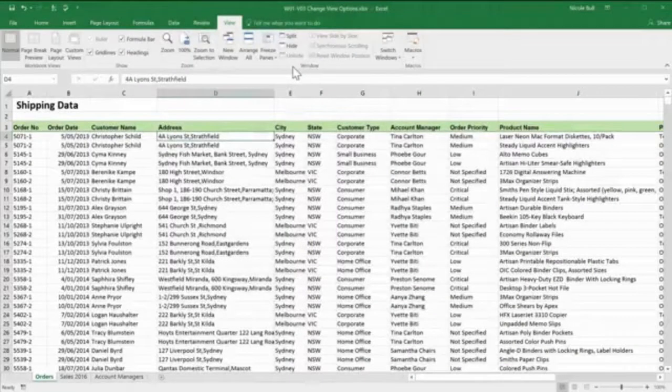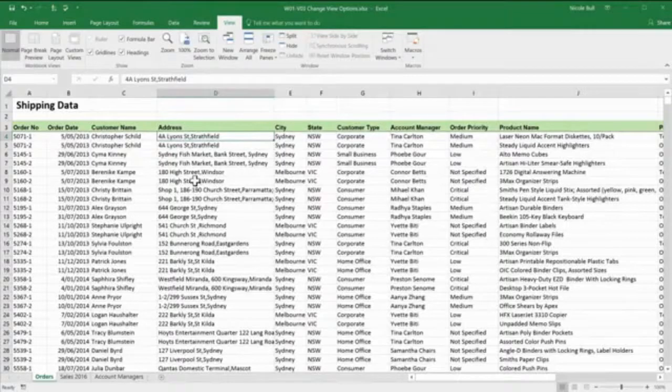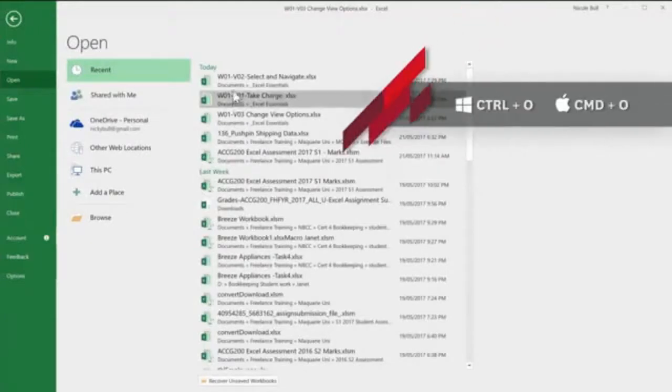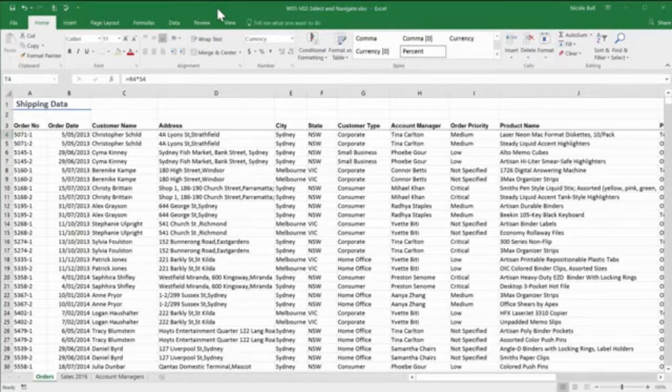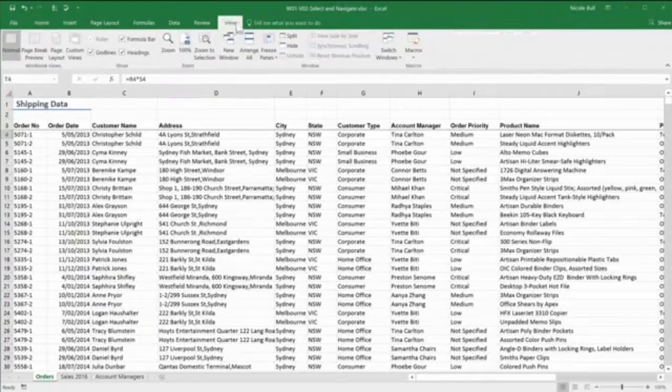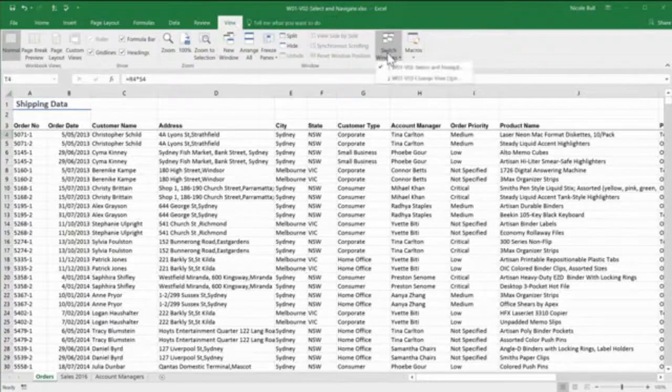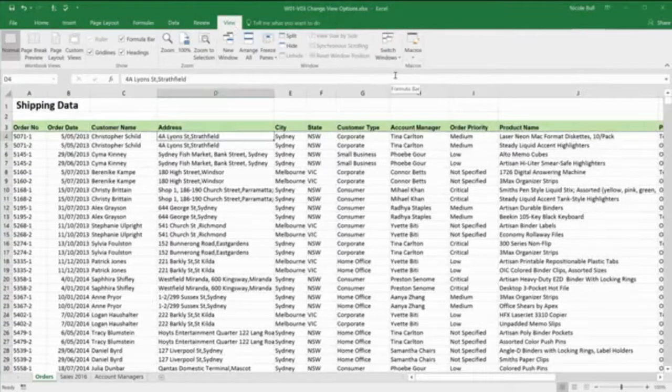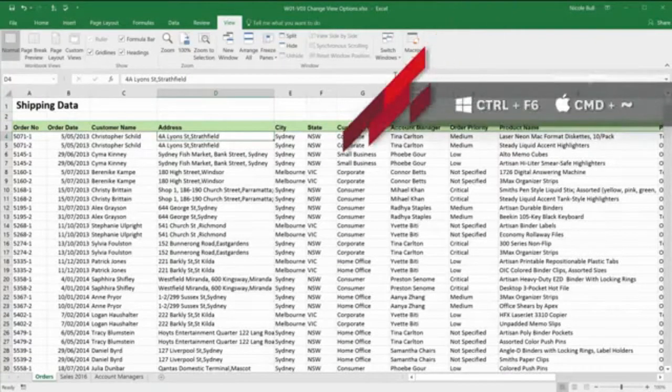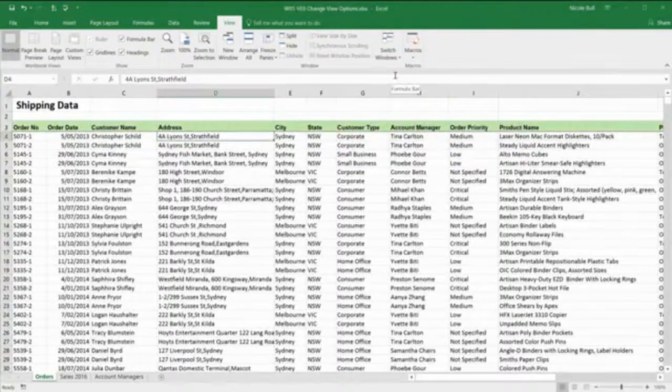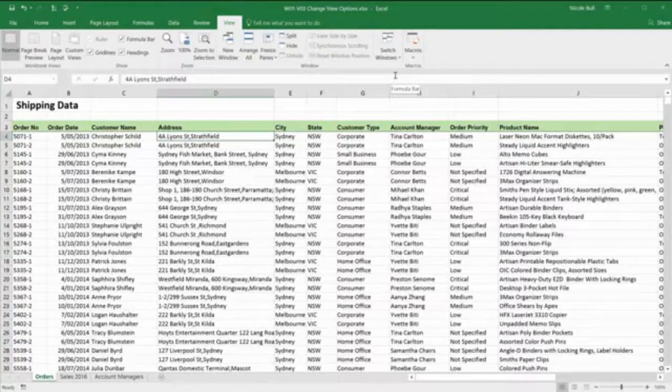Now the last quick option I want to look at is the option to switch windows. This is useful when you have multiple workbooks open. So let's get another workbook open. We've up to now looked at file open, but I'm going to press Ctrl O which is the shortcut and I'm going to choose w101 vo2 select and navigate. We are now looking at a different workbook, but what about if I want to get back to the one I was working in previously. I come to my view tab, I come to switch windows and I now have a list of all my excel workbooks that are currently open and I can just click to switch. There's also a useful shortcut key, it's Ctrl F6. So I press Ctrl F6 and you can see that quickly switches me between my open windows. So there are some view options to help speed up your workflow and make it easier to work with larger workbooks. Get in there and have a play.